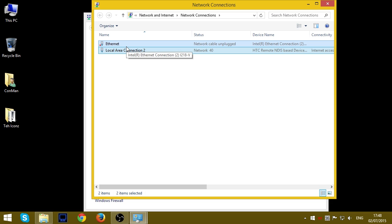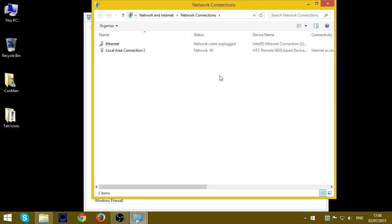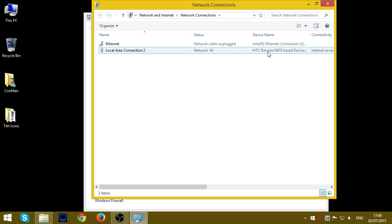Select your onboard LAN adapter. In my case, it's Intel Ethernet connection. Select your phone's connection. In my case, it's an HTC device.